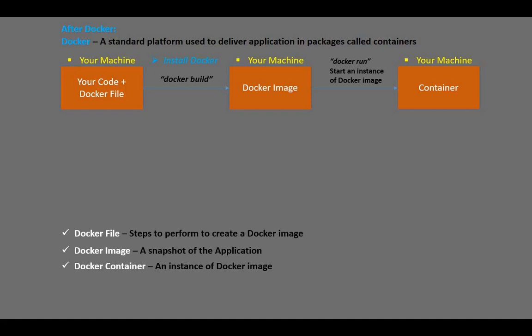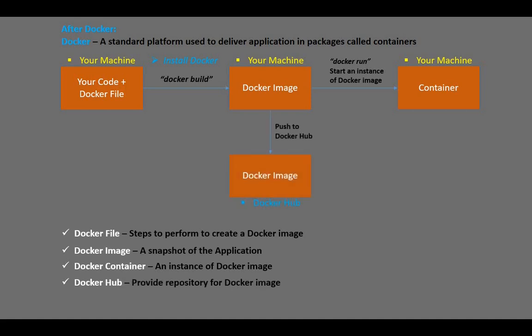So far, this is happening on a developer's machine, but we need a way of sharing our code and the required resources to the testing team without messing things up. This is why Docker Hub comes into play.